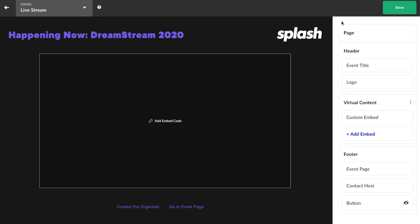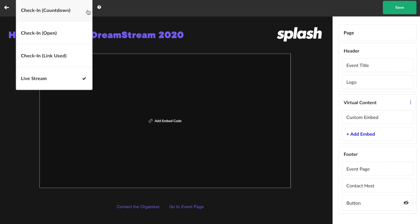Before we get down and dirty in there, let's make sure you're aware of all the different virtual event states. In the top left, you'll notice a dropdown menu titled states. Attendees will see a different virtual state of the event depending on when they click their check-in link based on the event's start time.